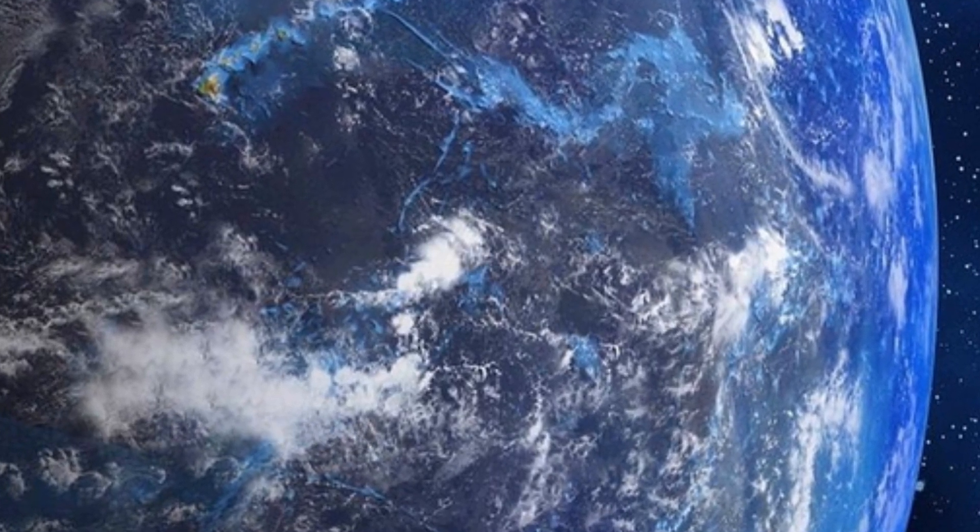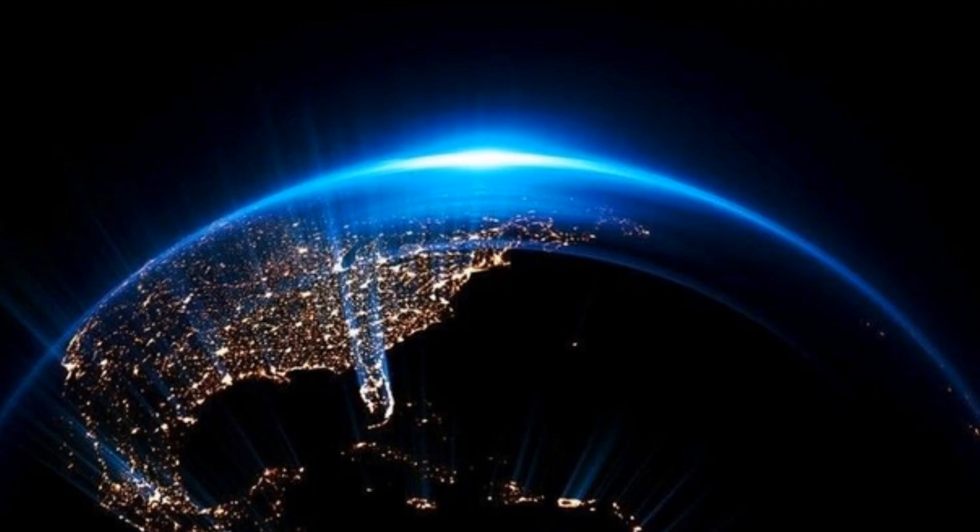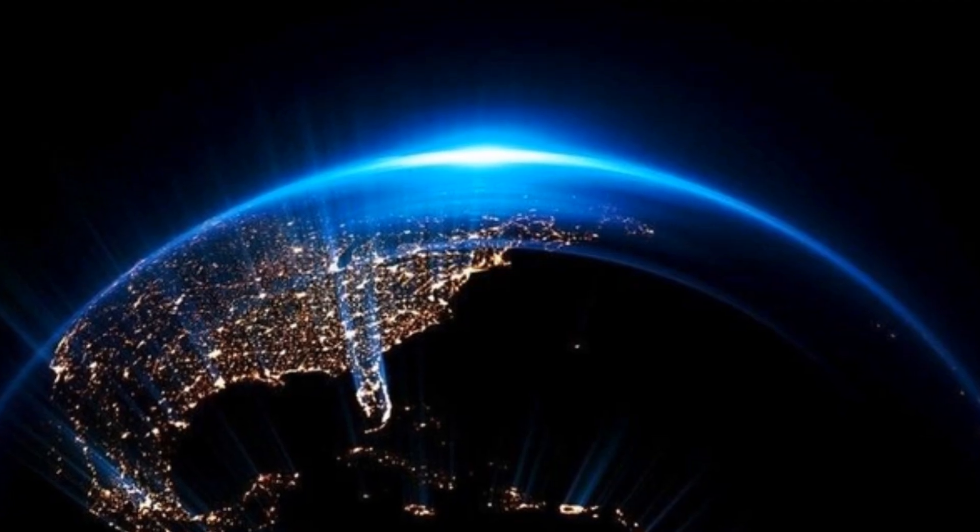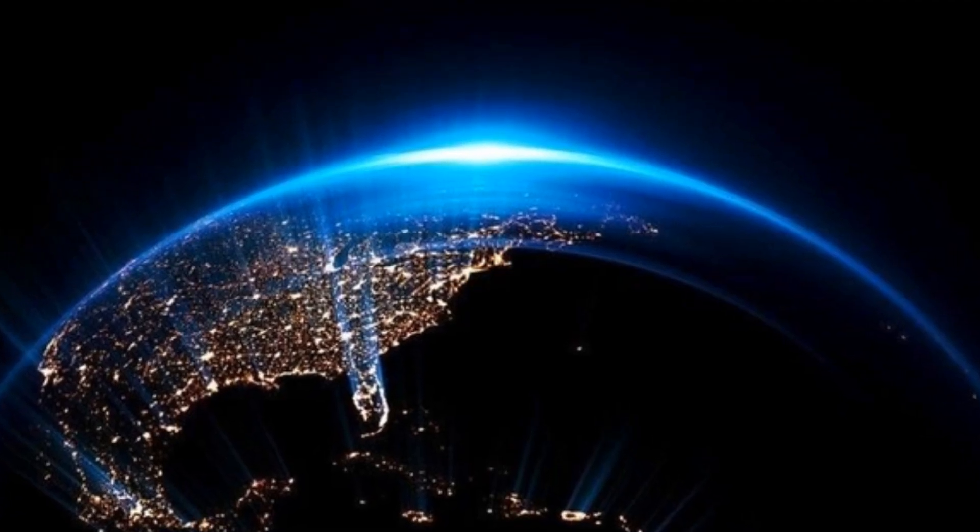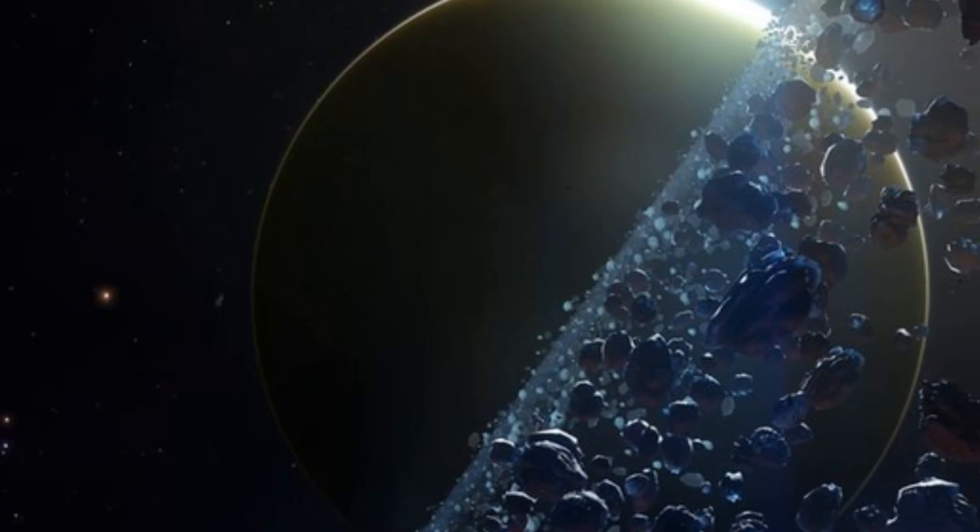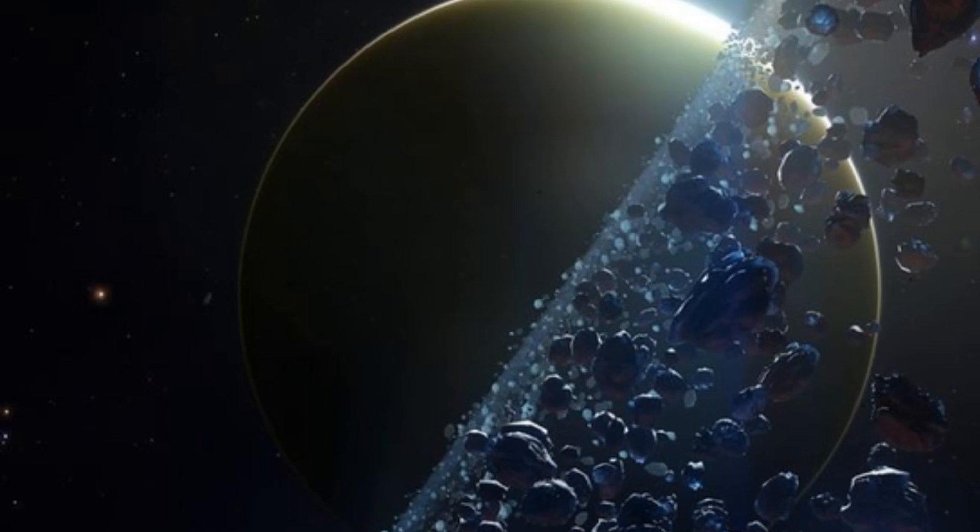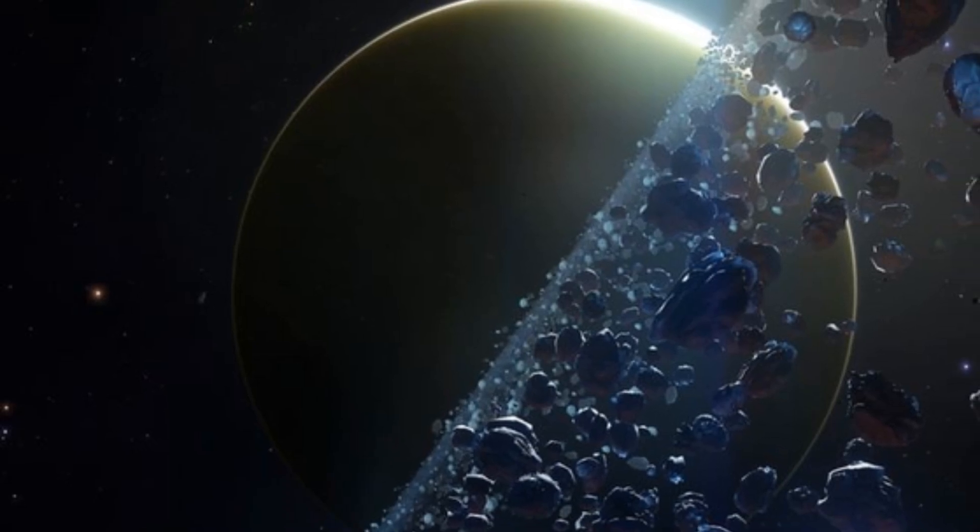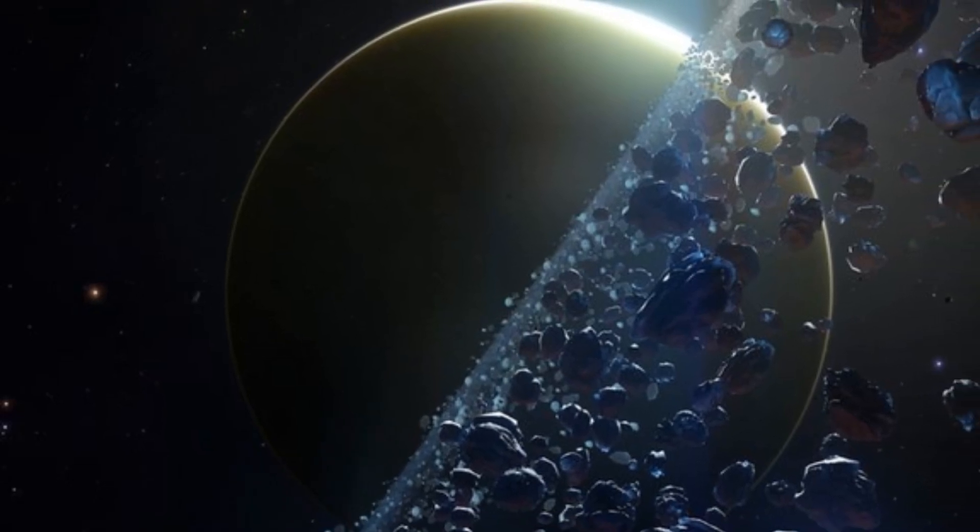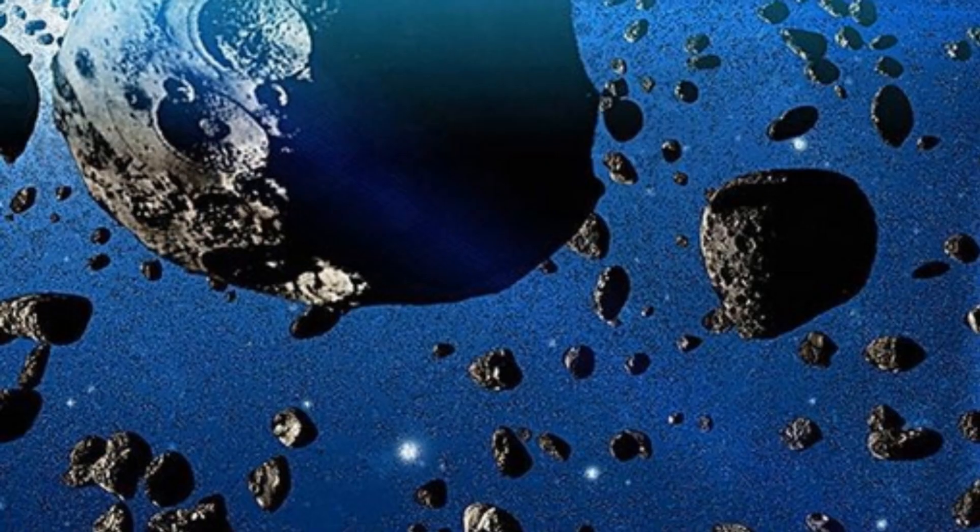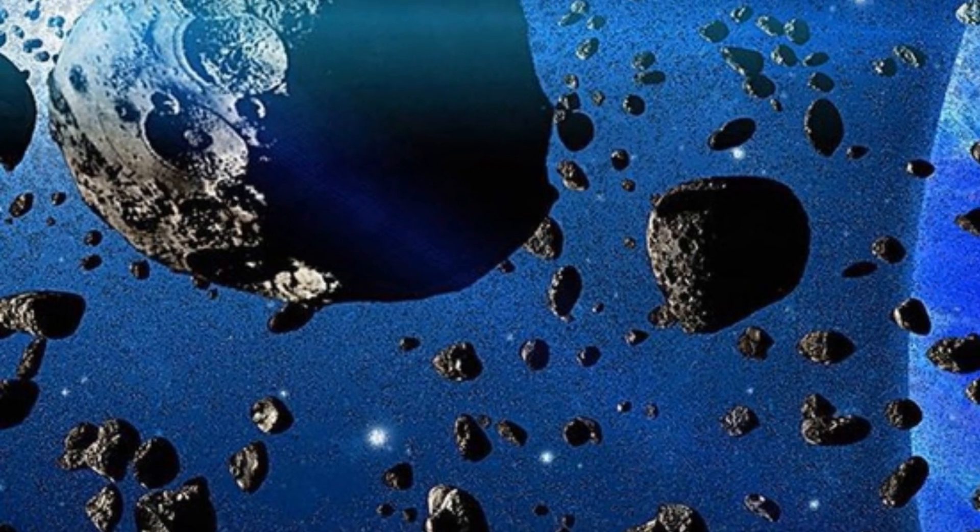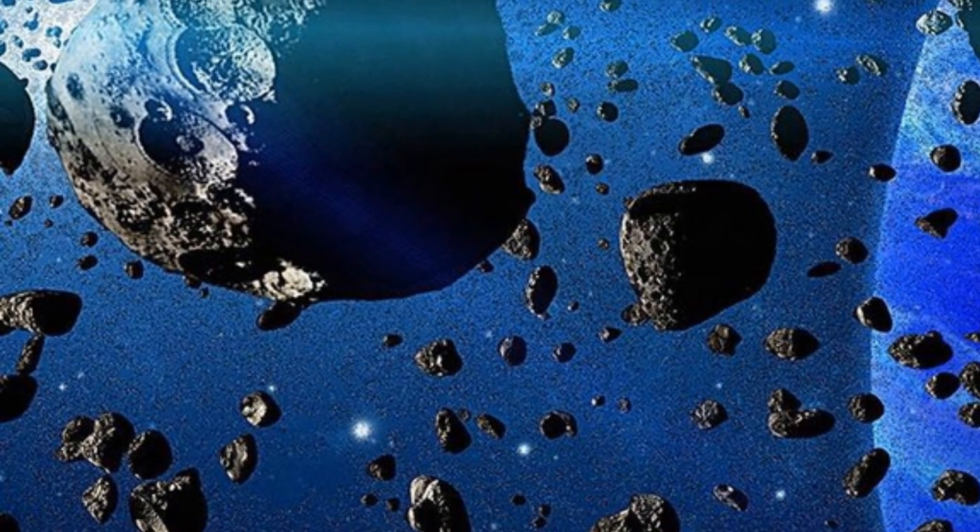Space is vast and mysterious. It holds secrets that we are only beginning to uncover. One of these secrets lies within meteorites. These celestial rocks fall to earth from space, carrying with them a treasure trove of information.